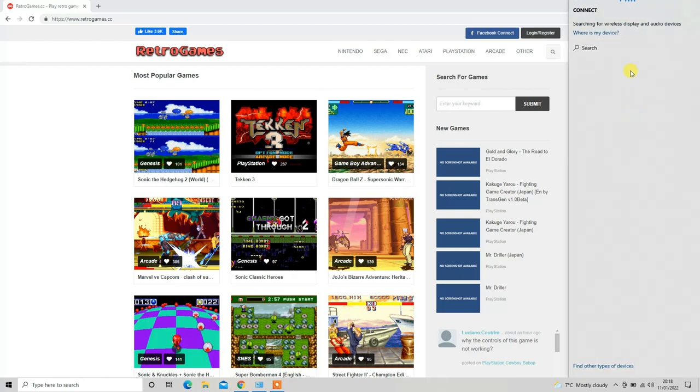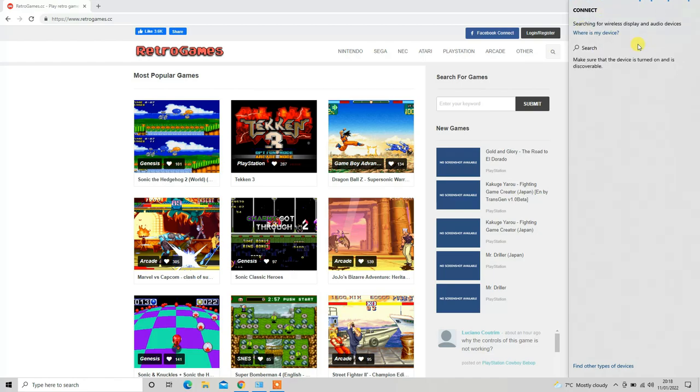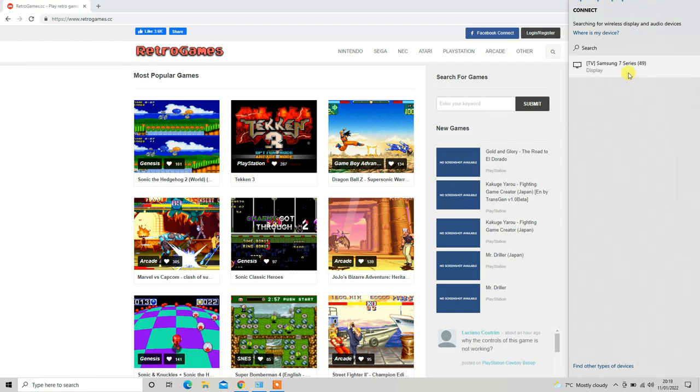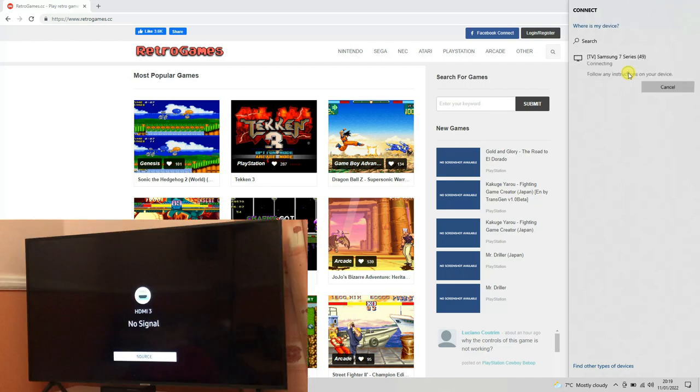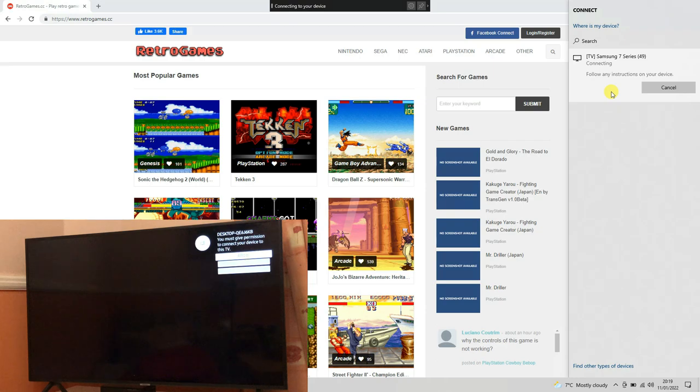This option will allow you to search for available devices in this area. As you can see, the Connect section is trying to find the devices. Here we have the Smart TV which has just appeared in the search area. Click on this and then follow the instructions on screen.